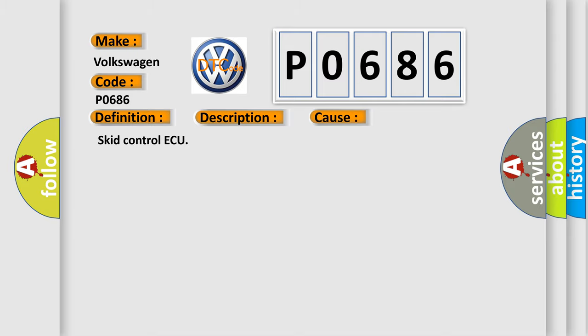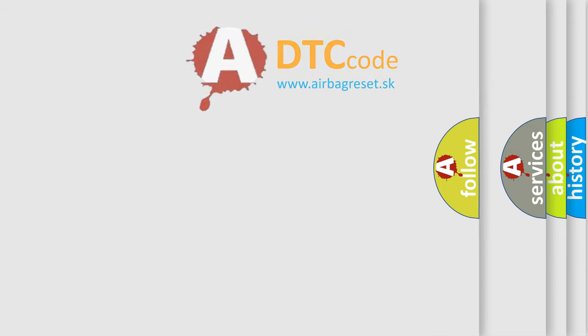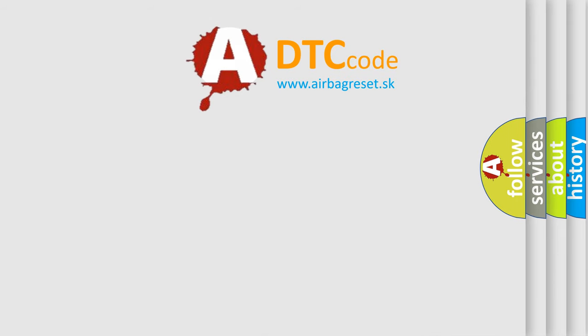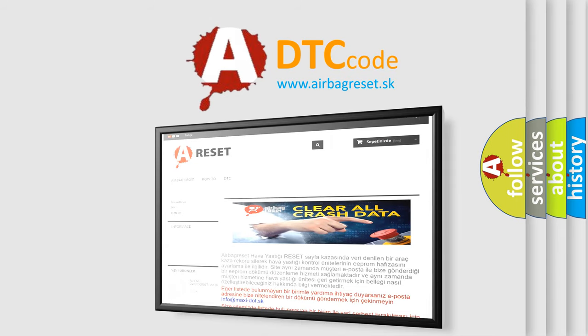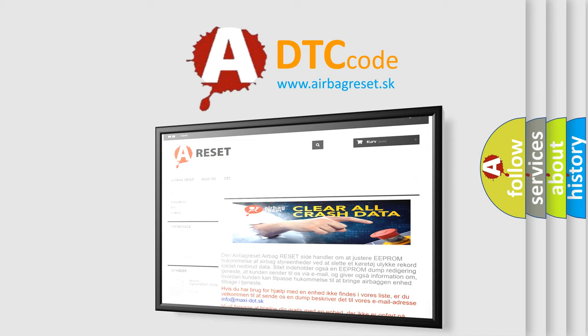The Airbag Reset website aims to provide information in 52 languages. Thank you for your attention and stay tuned for the next video.